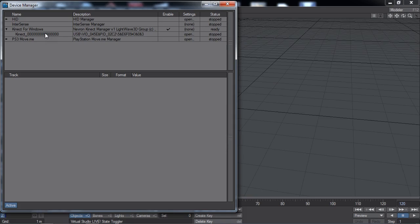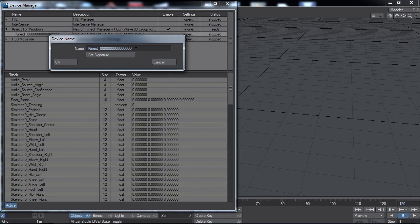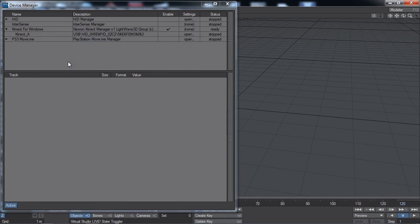Here we see a Connect sensor available. The name of the device appears in the first column. The default name is based on a sensor-specific identity. The Connect for Windows sensors all have the identity with a bunch of zeros for now, and you may wish to rename this device. To do this, double-click the name and enter a new name. This is so that Virtual Studio can refer to the device in a consistent manner when sharing your content with other users.